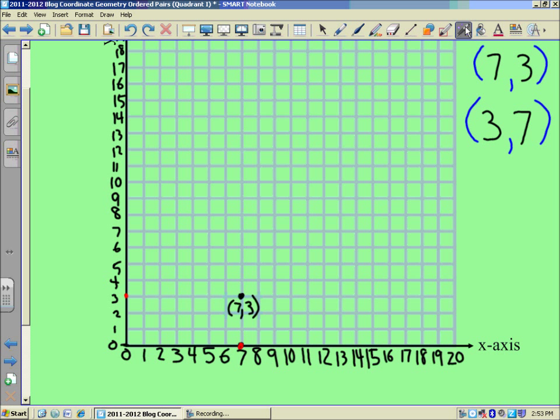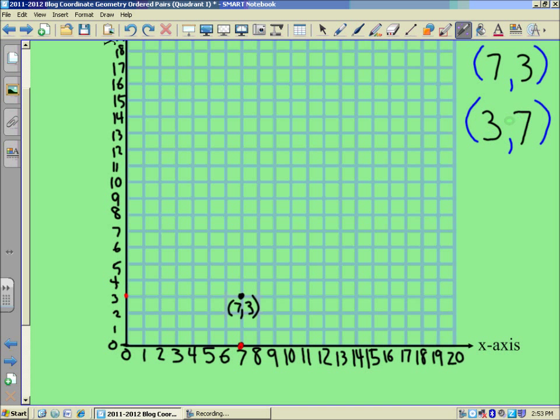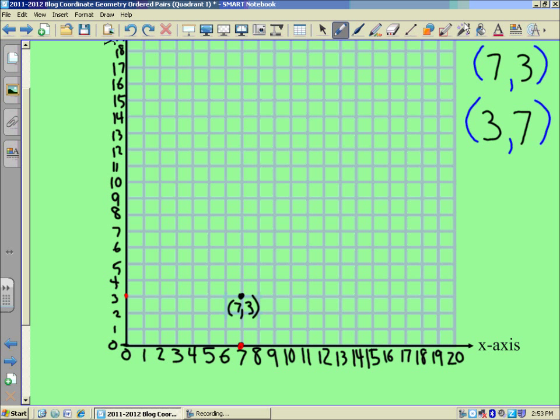Well, let's take a look at the second point we have. We have point 3, 7. We're going to read the x-axis first and then the y-axis. So I'm going to count across the x-axis until I get to 3. So there would be 3.